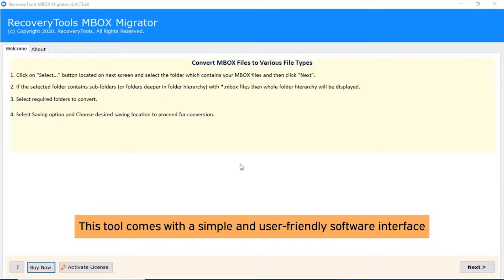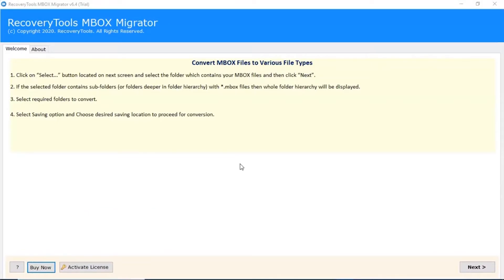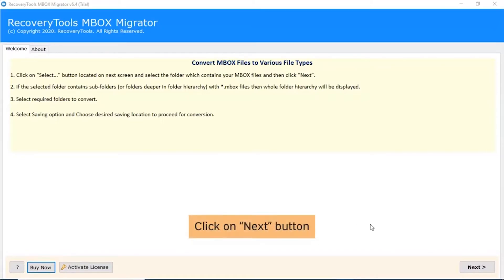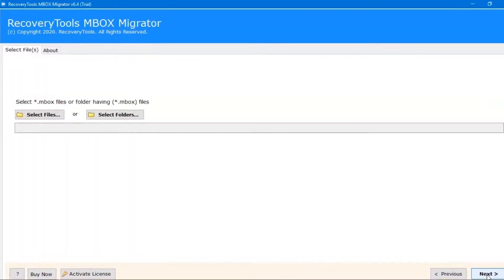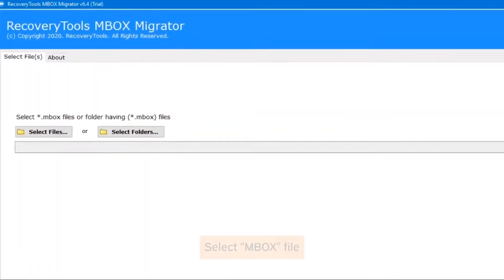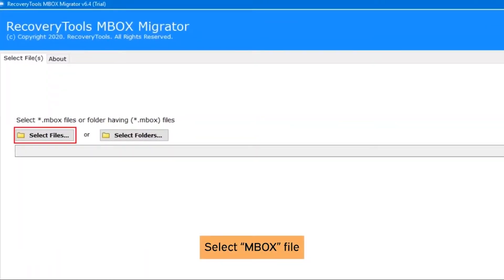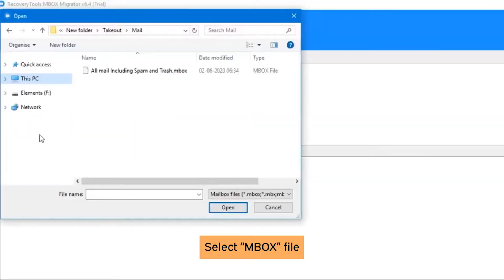The software interface is very user-friendly and simple to use. Click on the Next button. Here, you have dual options to select mbox files: Select Files and Select Folders. Click on Select Files option and select the mbox file from the source location.